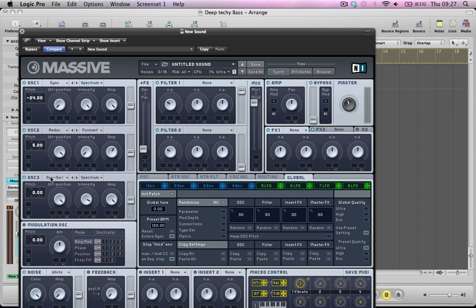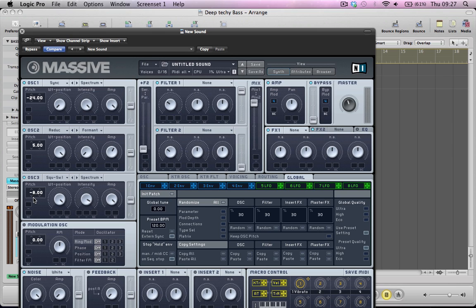Oscillator 3, we turn that on. It's going to stay as a square saw. Keep the wavetable position all the way to the right, so it's just going to be a saw wave. I'm going to take the pitch down 7 semitones. And this is effectively the same as having it pitched up 5 semitones, so it's going to be nice and in key with oscillator 2 we've got going on here.